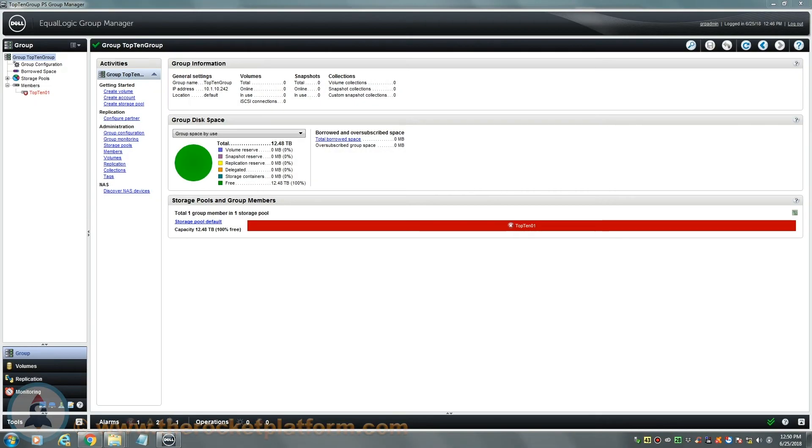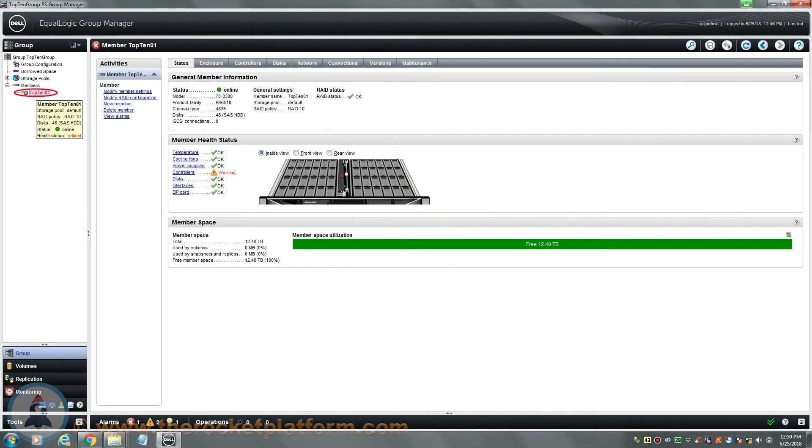Now that you are logged into the group manager, you are going to need to identify the EqualLogic Array with the issue. On the left-hand side of the page, you are going to select the particular array that currently has an indicator marking. In the center of the screen, you will see a row of tabs across the top of the page. You will need to go to the Maintenance tab of the Dell EqualLogic Array.